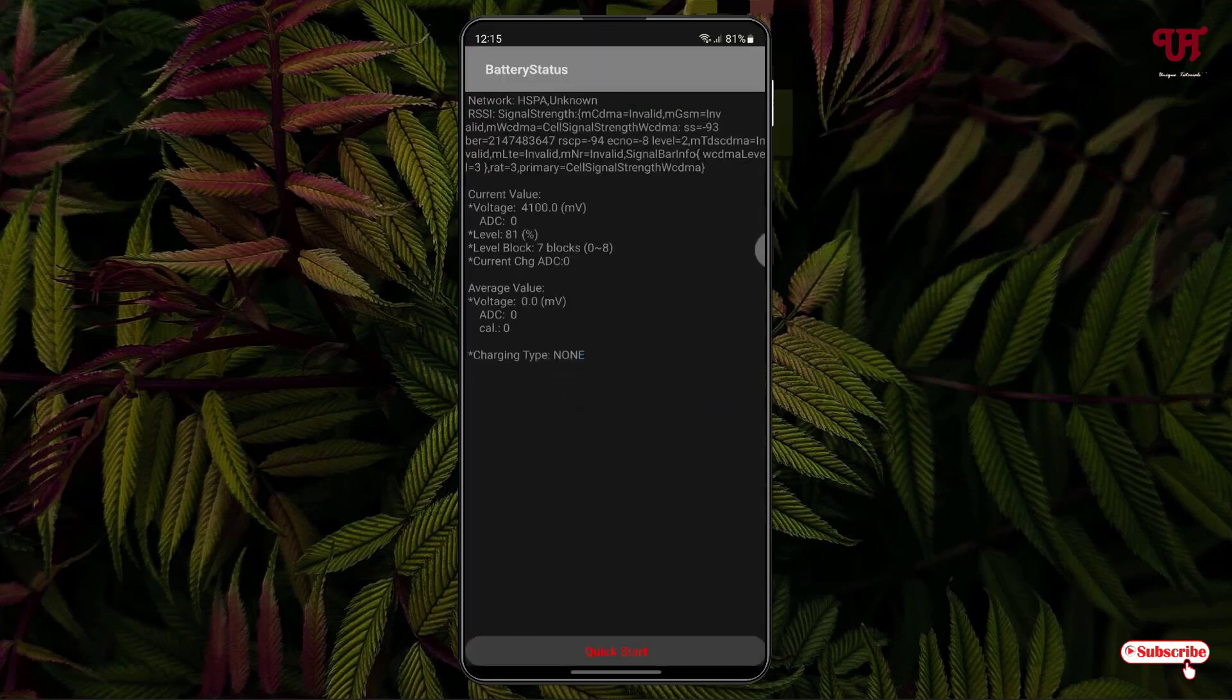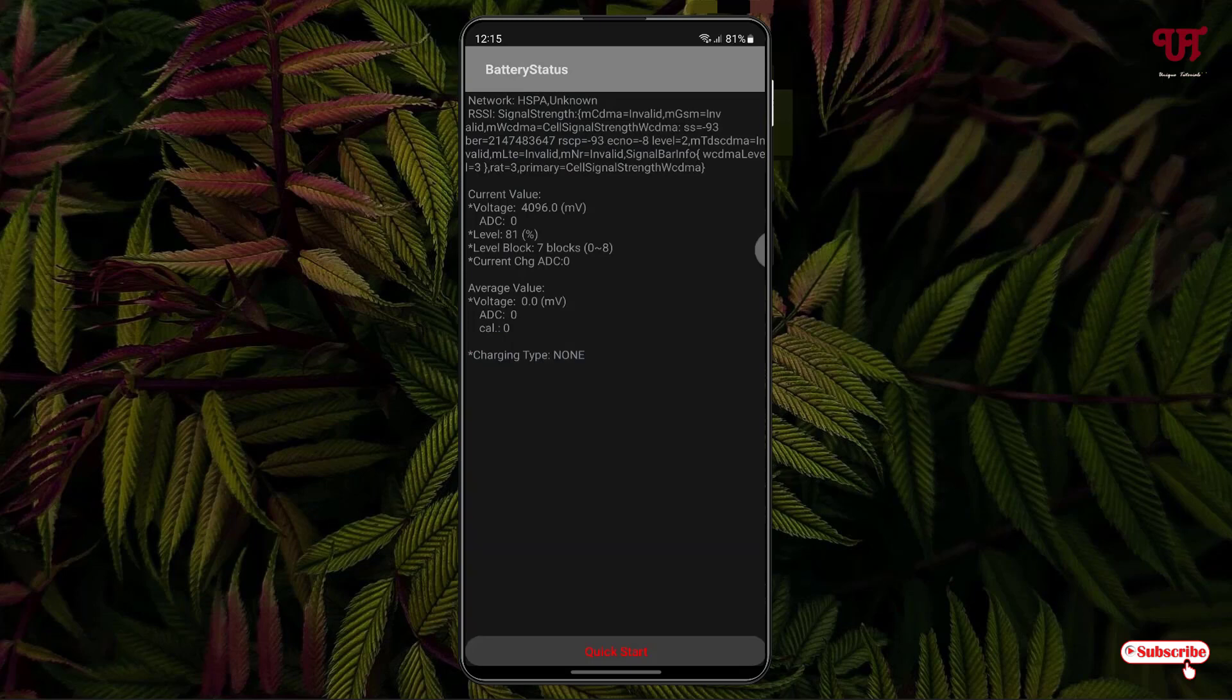Now you can see our battery status, and at the bottom you will see one option written charging type. Right now it's showing none. Right now my Android smartphone is not being connected with any charger.